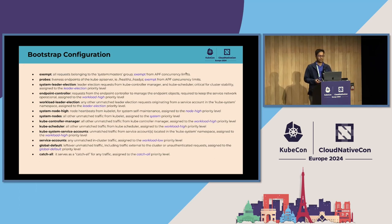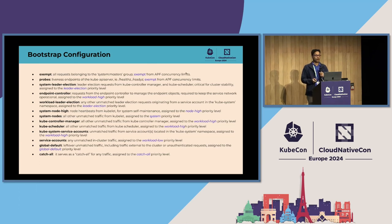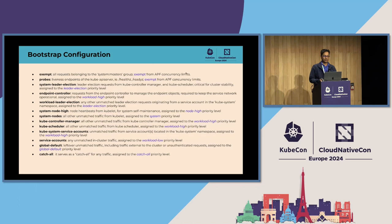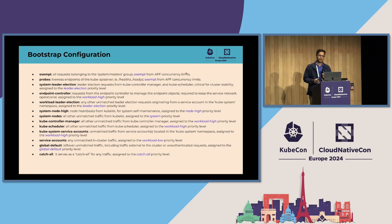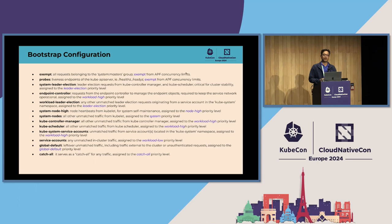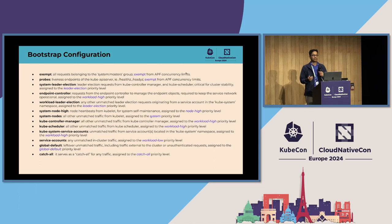'Global default' matches any leftover traffic, including unauthenticated or external-to-cluster traffic. 'Catch-all' serves as a catch-all for any unmatched traffic. Under normal conditions, no requests would match this flow schema because the flow schemas above act as a net to match all requests.